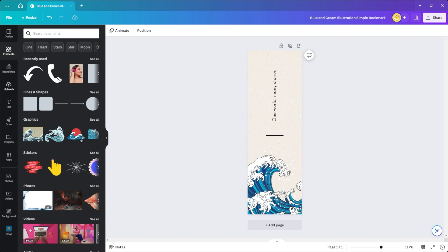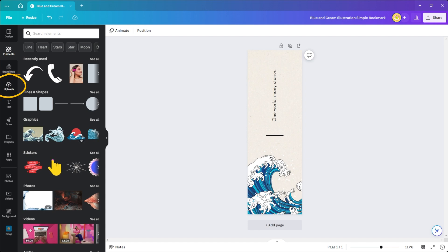Canva also gives you the option to upload your own images, artwork, or branding elements to add a more personal touch to your design. Simply click on the Uploads tab on the left-hand side of your editor and either upload your image file or drag it from your desktop.